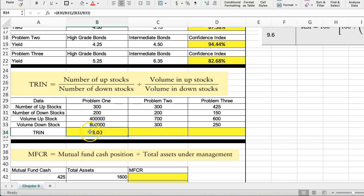Now, the higher TRIN values are going to be interpreted as being bad for the market, because even though more stocks rose than fell, the trading volume in the falling stocks was much greater. The underlying idea is that a strong market is characterized by more stocks rising in price than falling, along with greater volume in the rising stocks than in the falling ones. So that's what we're basically looking at here.